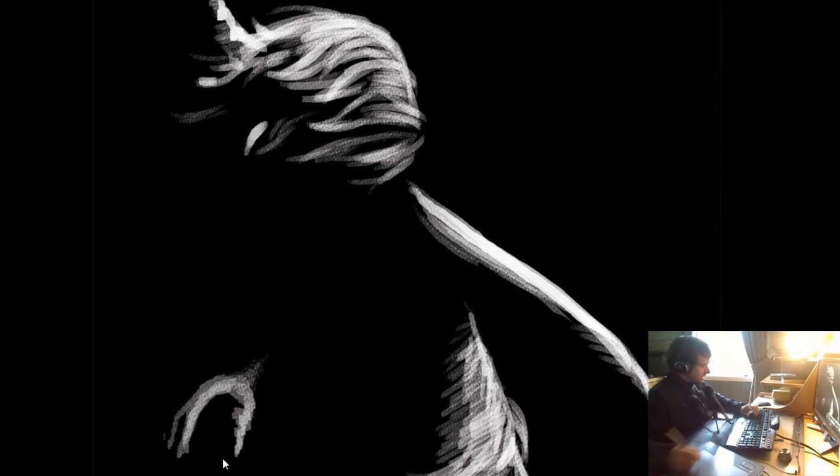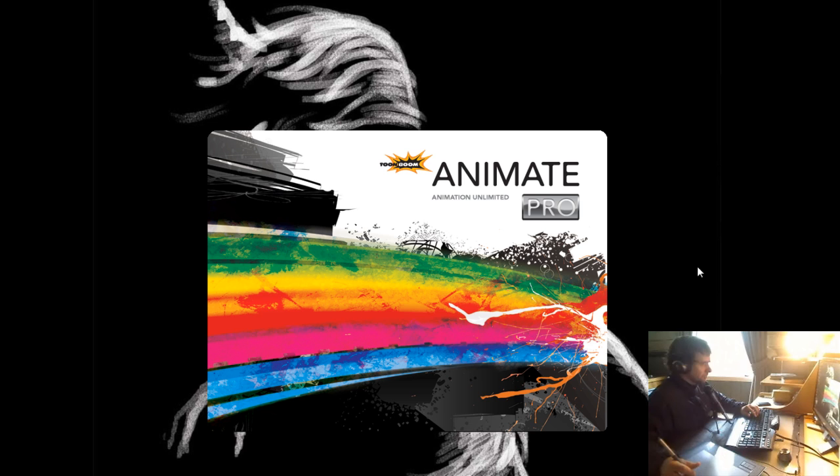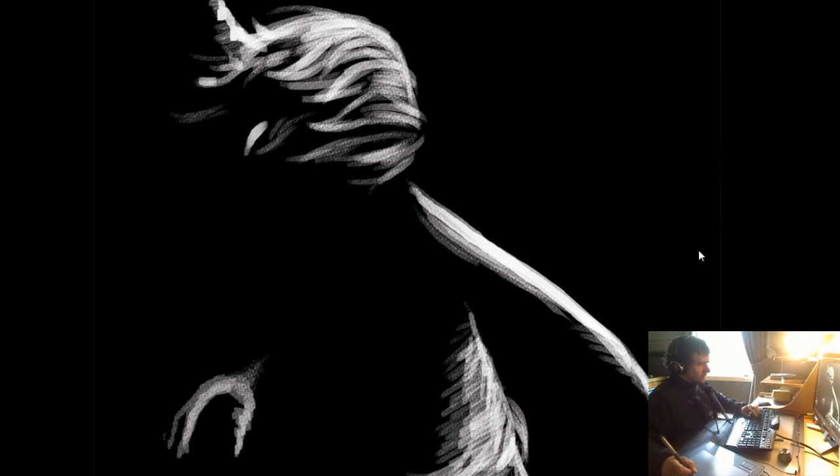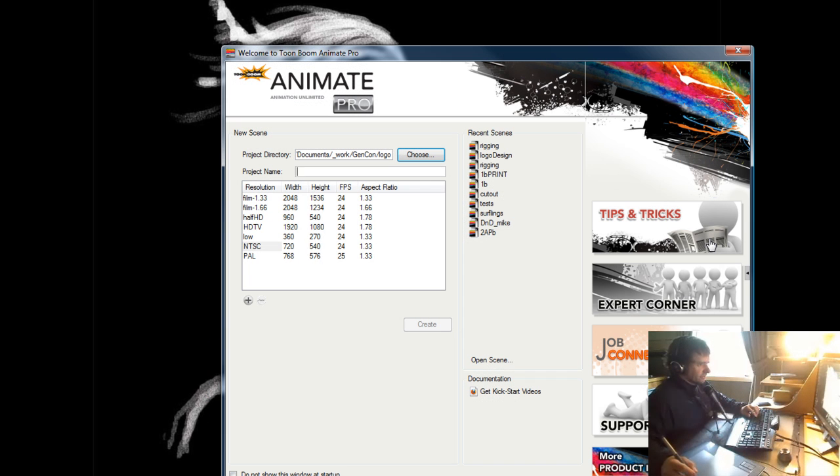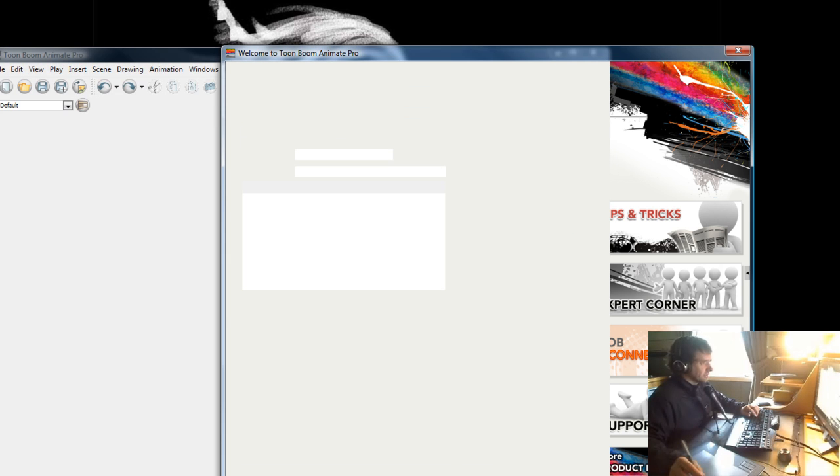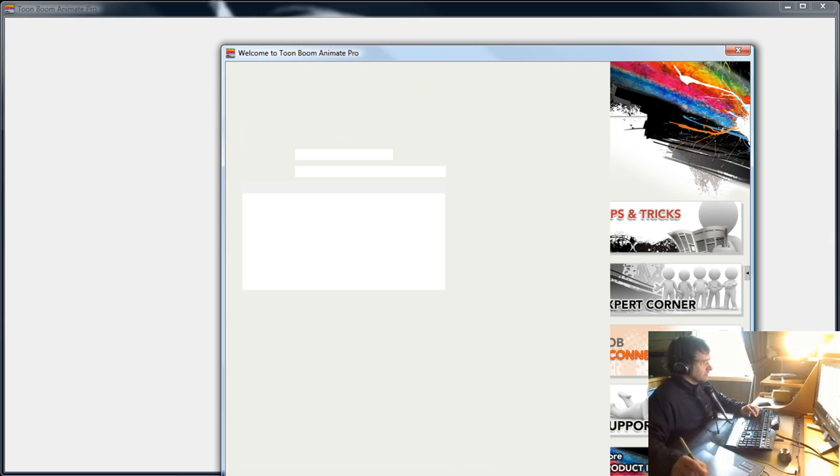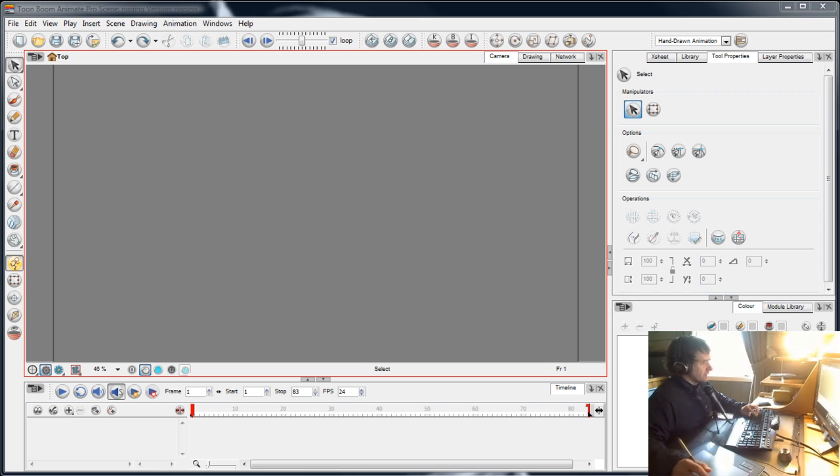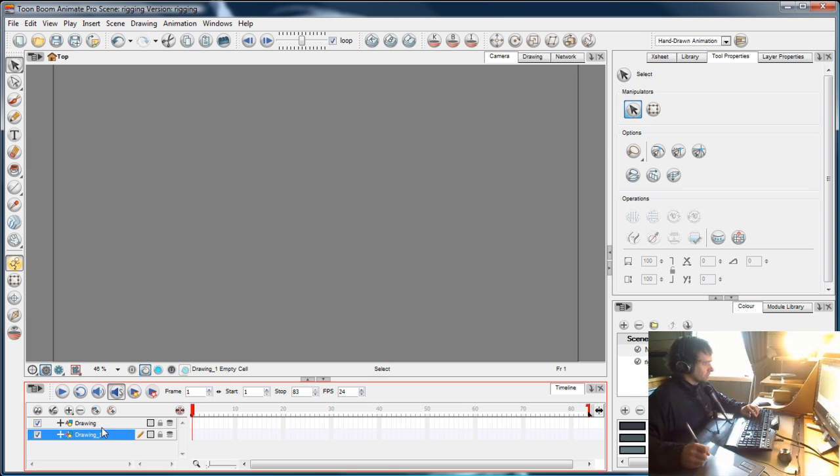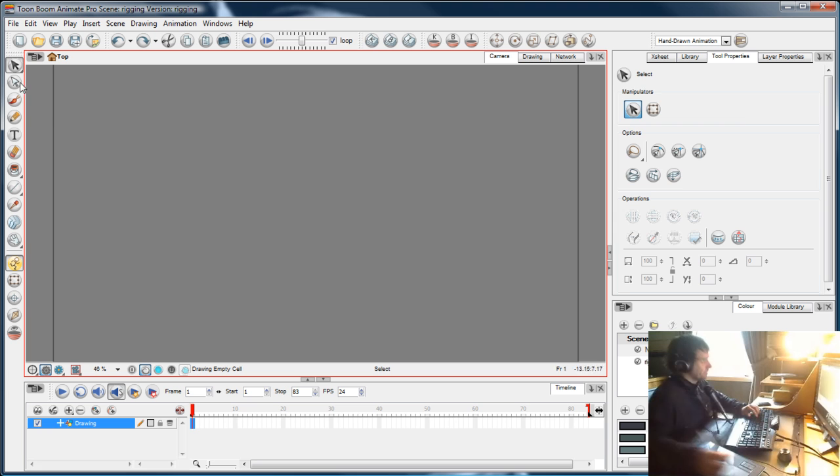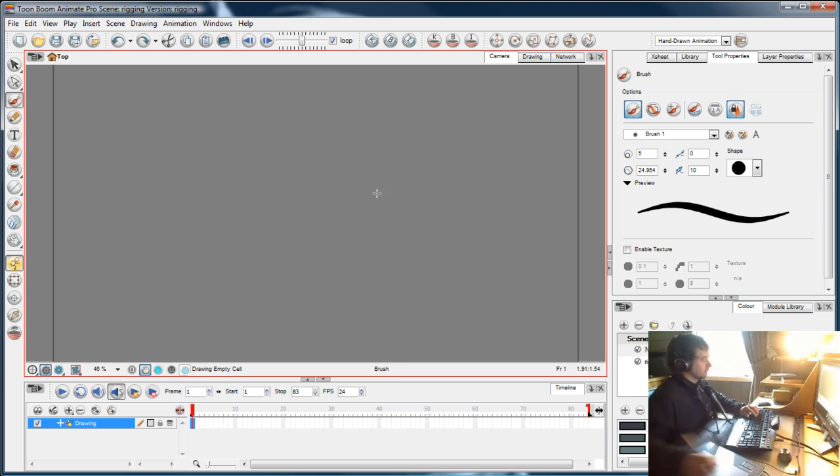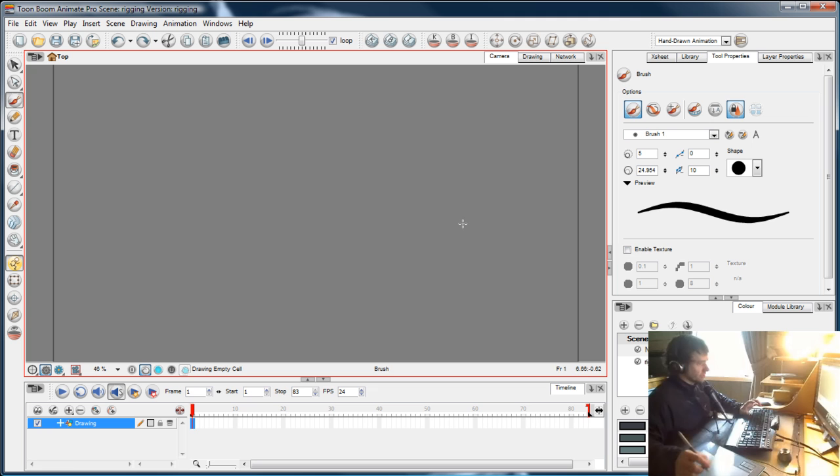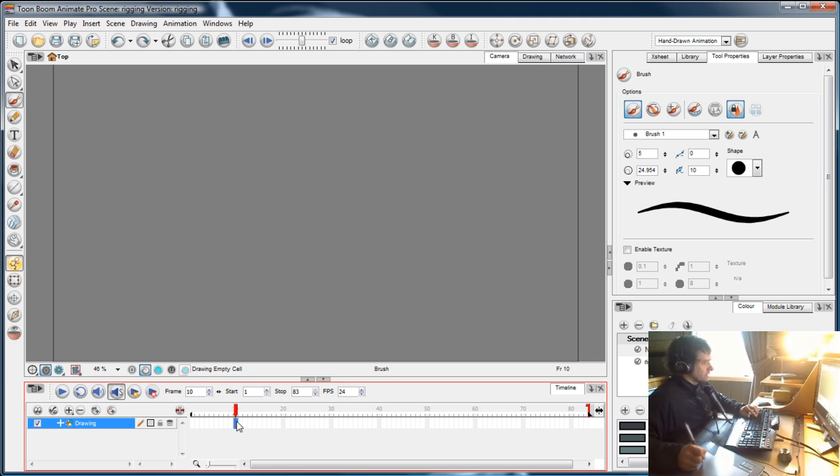Hello again, continuing with rigging. I'm going to talk about the options you have. We've seen the option of creating cut up drawings and rigging them up as plain drawings, but now I'll introduce you to the method of symbols.